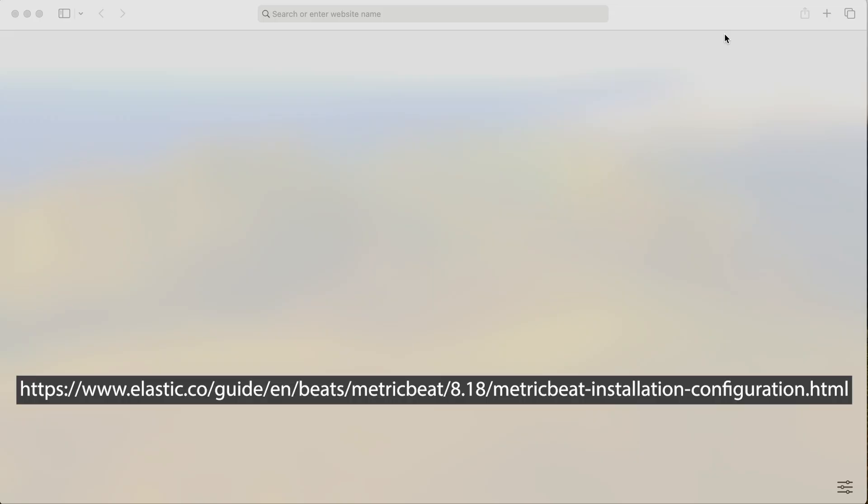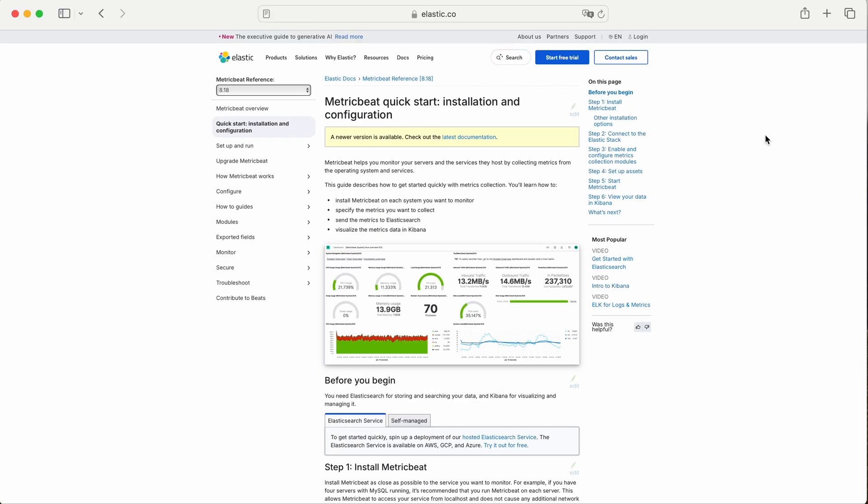Let's start. First, we need to install Metric Beat on the machine we want to monitor. You can find the download link for the latest version of Metric Beat on the official Elastic website. The link you see on the screen points directly to the correct version for your operating system. It will also be provided in the video description.